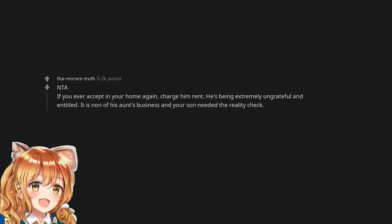Not the asshole. If you ever accept him in your home again, charge him rent. He's being extremely ungrateful and entitled. It is none of his aunt's business and your son needed the reality check.